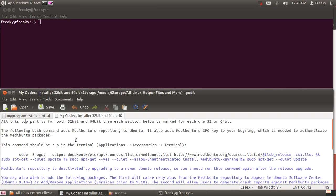Hi everybody, this is Technofreak again. I just reinstalled my 64-bit operating system here for Ubuntu, and I want to show you how to install codecs. I have a 32-bit and 64-bit cheat sheet.